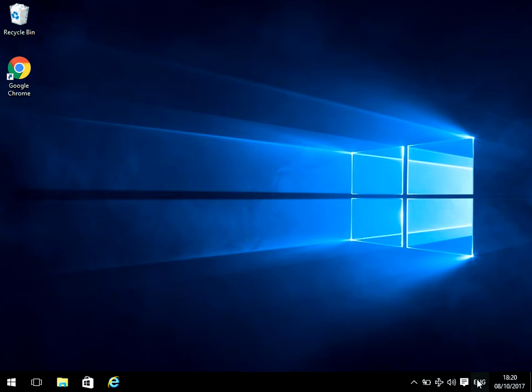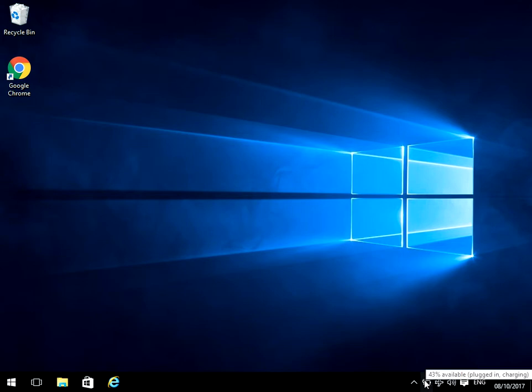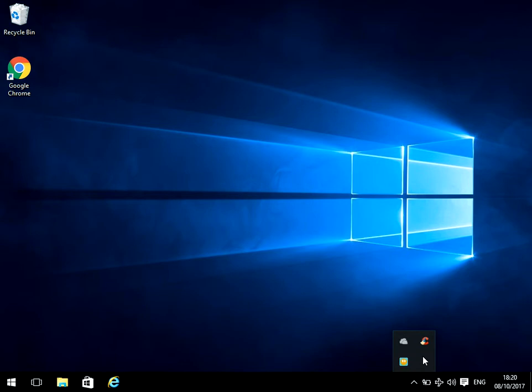So in the notification area down the bottom right, we can see that there are some icons shown, but there are some hidden. So if you click on this arrow here, it will show you these icons.